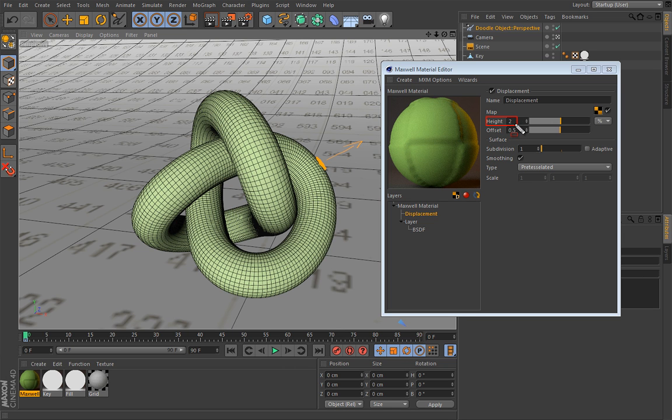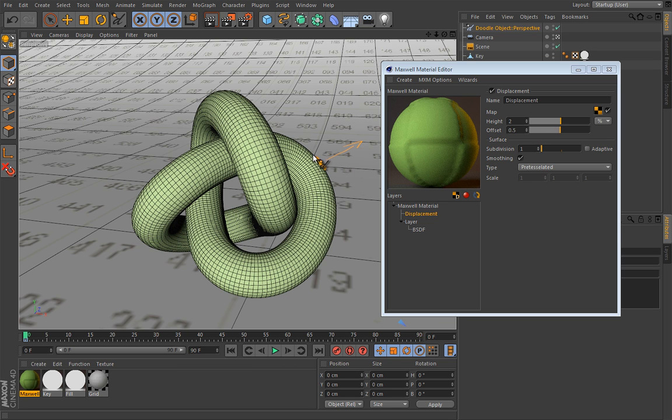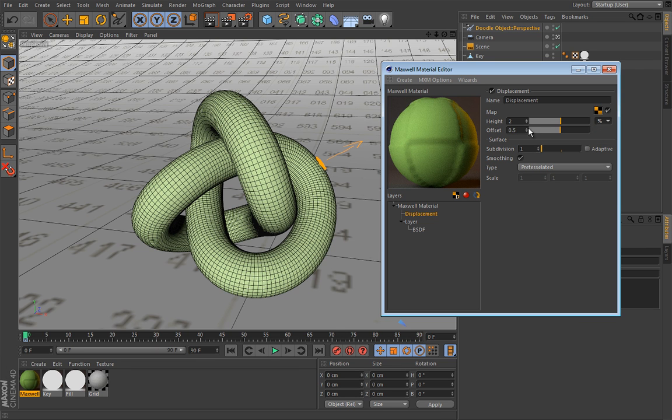So currently, maximum height that our displacement will reach is 2%. And it means 2% of the object's thickness. Okay? That is really important. You can also use a real life unit like centimeter, but this works pretty well.